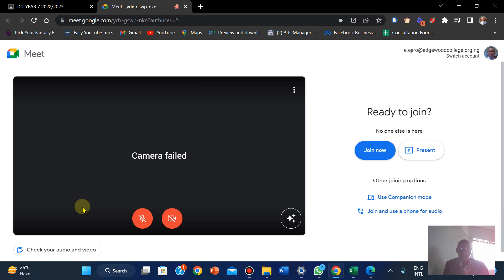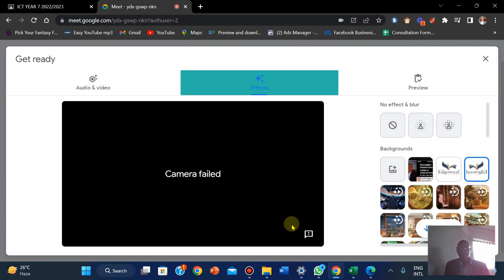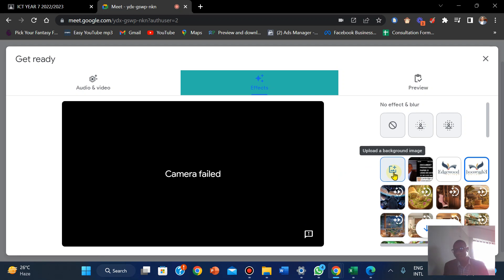I'm currently recording my screen, so obviously the camera is not going to be connected. What you're going to do is right here — click on 'Apply Virtual Effect.' When you click on it, you're going to see what we call uploading a background image.